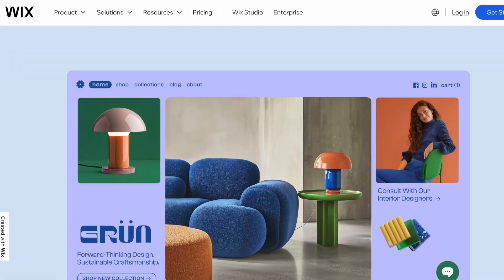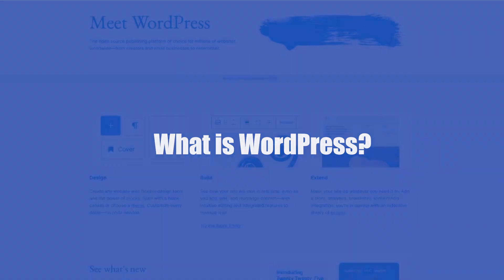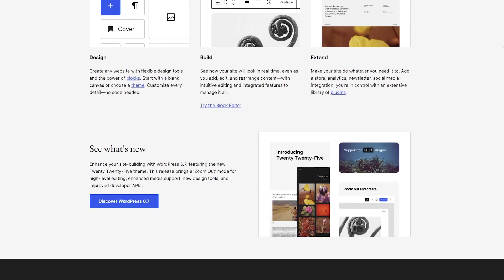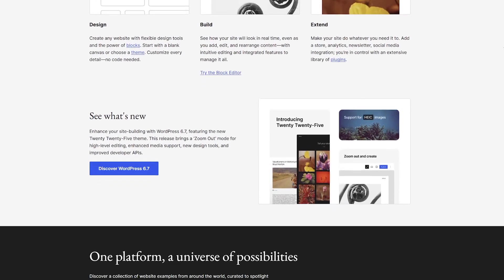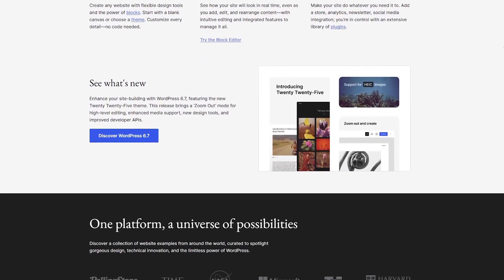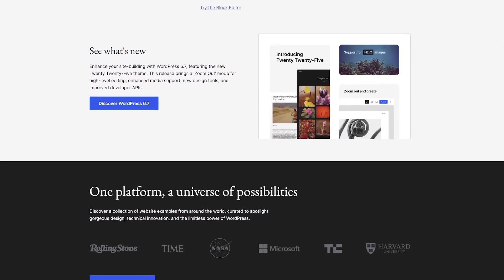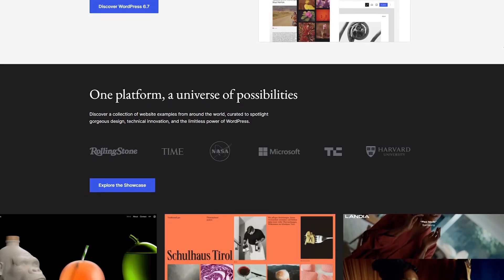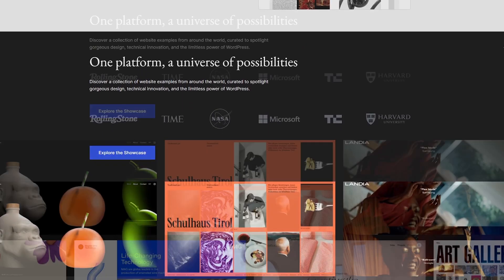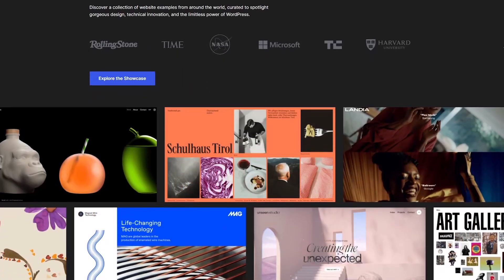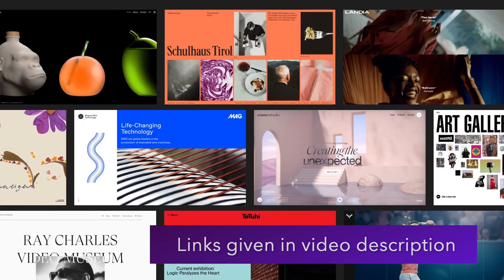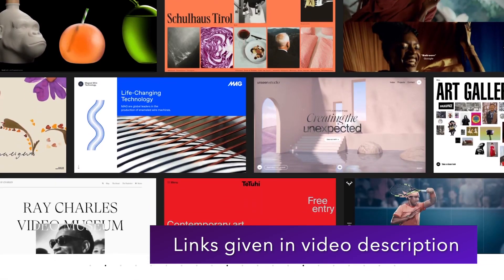First, we're going to talk about WordPress. WordPress has WordPress.com and WordPress.org, and we'll be mainly talking about WordPress.org. WordPress is an open source content management system, or CMS for short. You can simply download it and install it on your local host or live server and just get started with it.